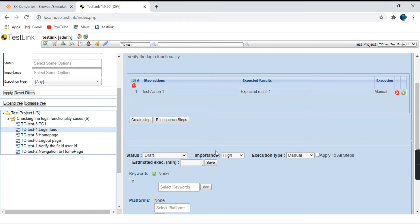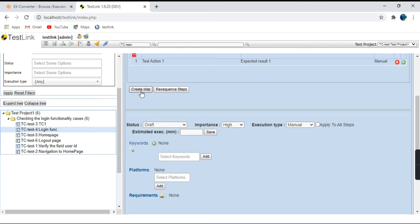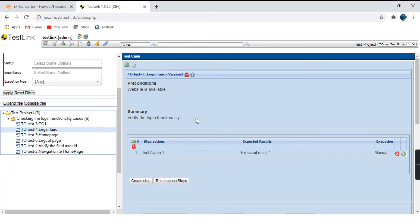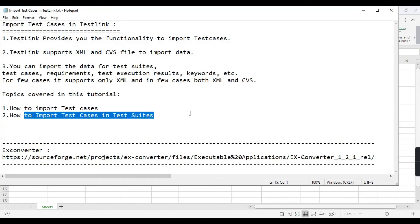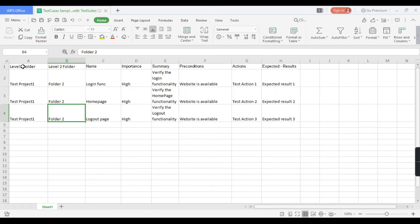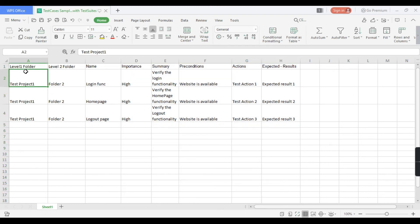This is how we can import test cases into TestLink. There are other fields present as well — you can create steps and change whatever you require. Now coming to the next part: how to import test cases with test suites. For that I have also created a sample file with two extra columns: level 1 folder and level 2 folder.